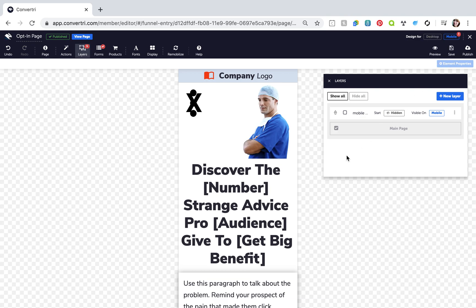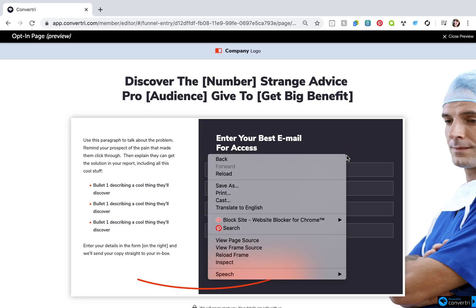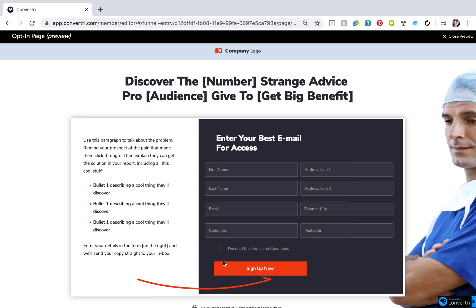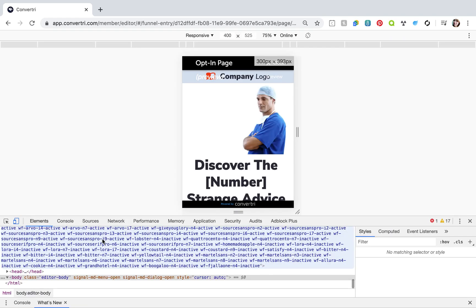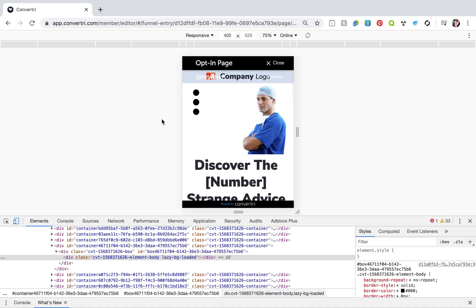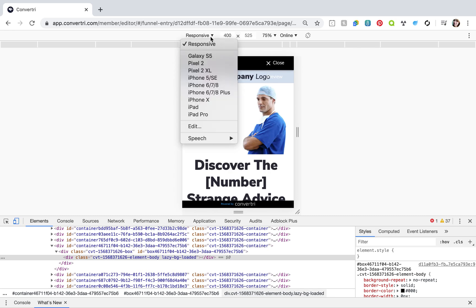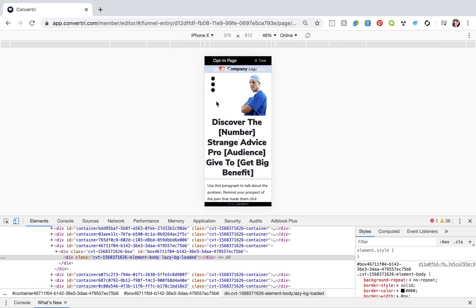To preview the mobile view in Chrome, you can right click in Preview mode and click Inspect. Then just click the Smartphone icon and choose a device to view your page on. You'll now be able to click your mobile menu and see if it works.